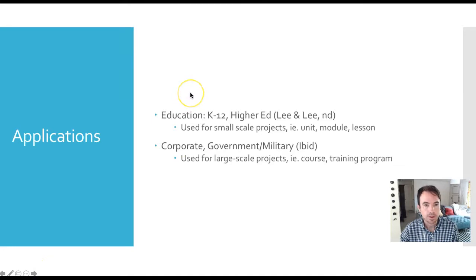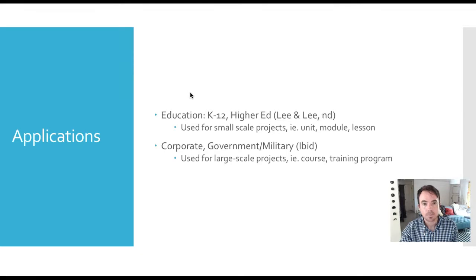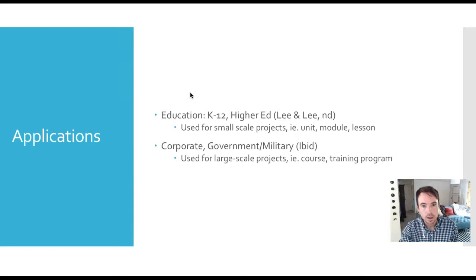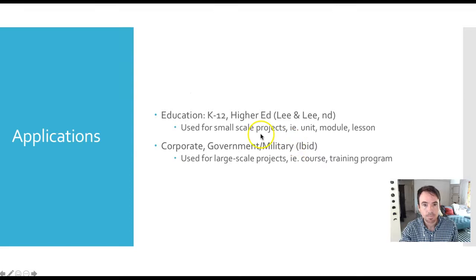As far as applications go, this model can be used in almost any setting — education K through 12 and higher ed, and it's also used in corporate, government, military spheres. I'd also add nonprofits to the list, so it's a pretty general model.